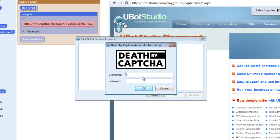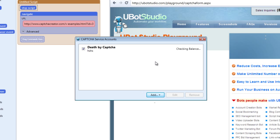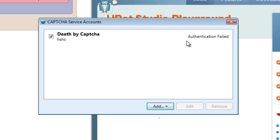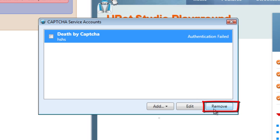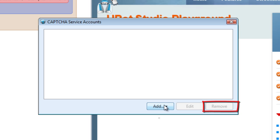Once you've entered your credentials, your account is authenticated and your credit balance will appear in that area. It'll show you how many credits you have, and you can check or uncheck it depending on whether you want to use it. When you want to remove it, just remove it.